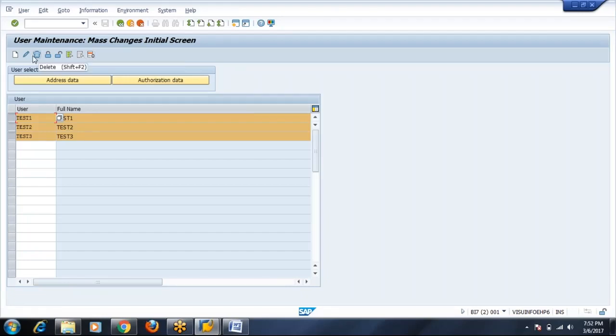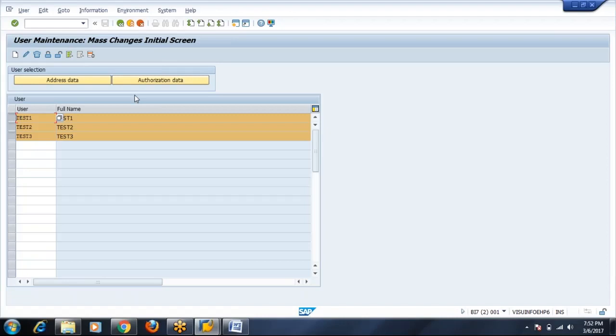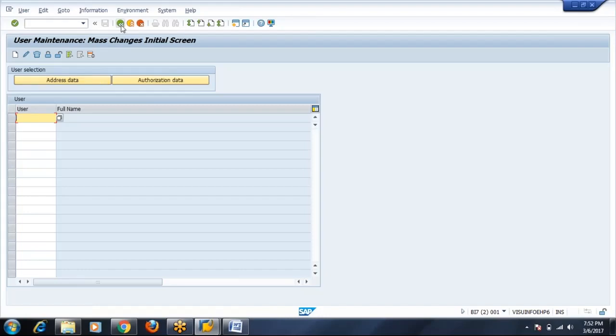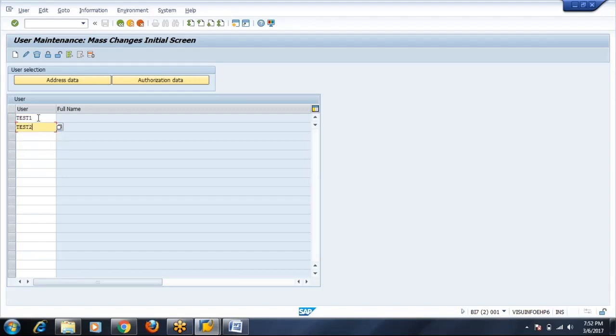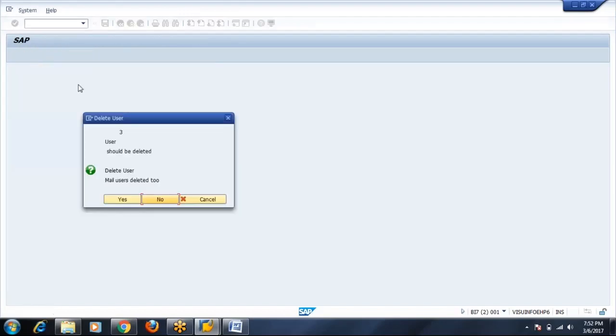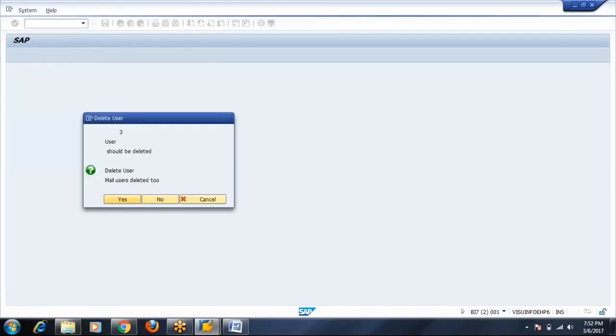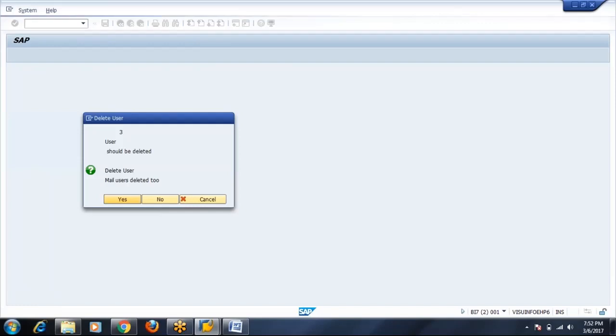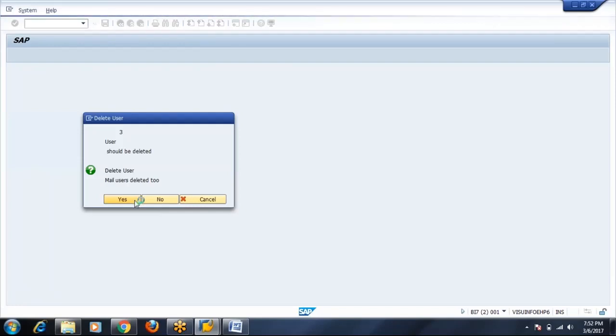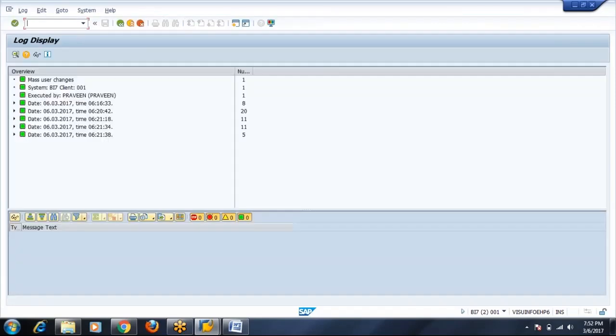So this is all about SU10 screen. Very useful because it saves a lot of time in creating users, deleting users, assigning roles to multiple users, etc. I am deleting them now. Click on delete, all the users get deleted in one go. Very dangerous also, you don't misuse it.